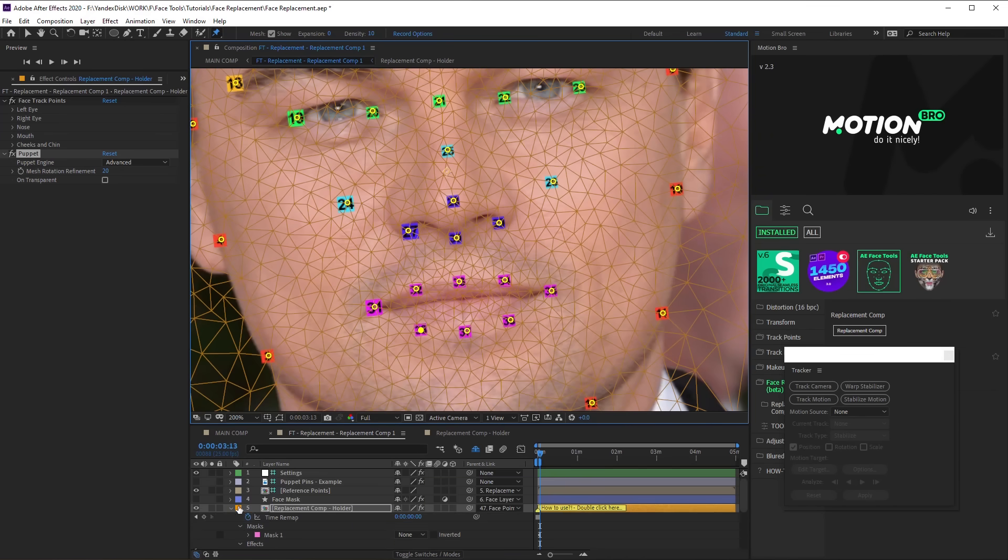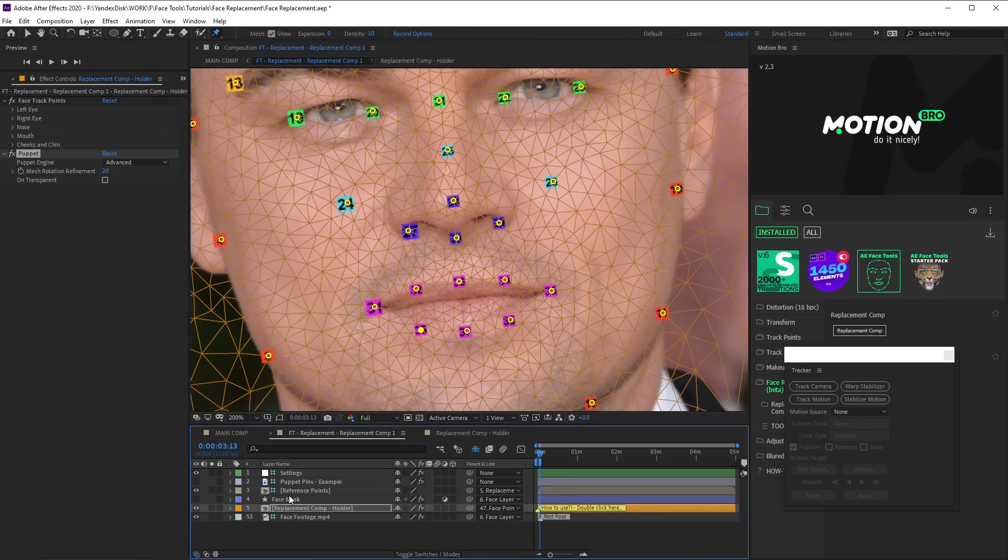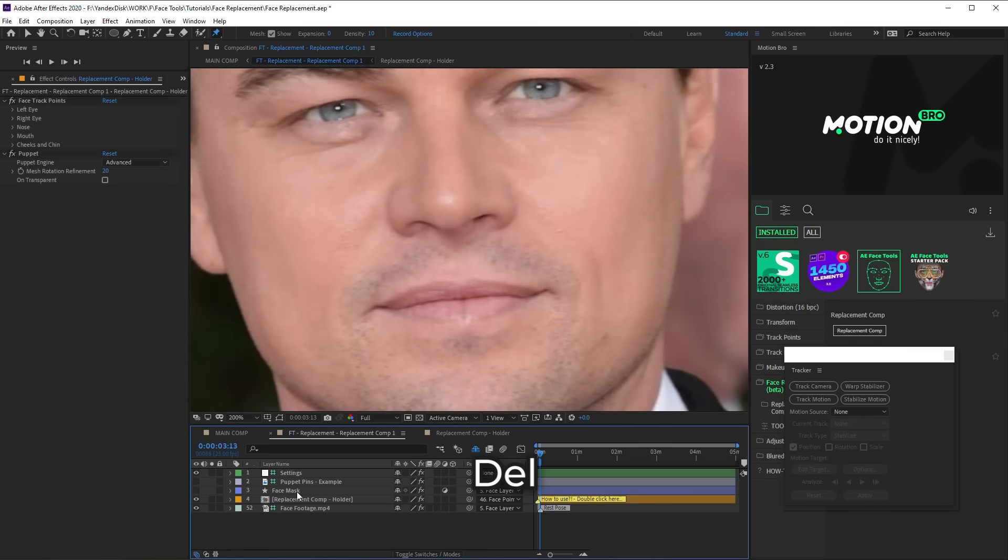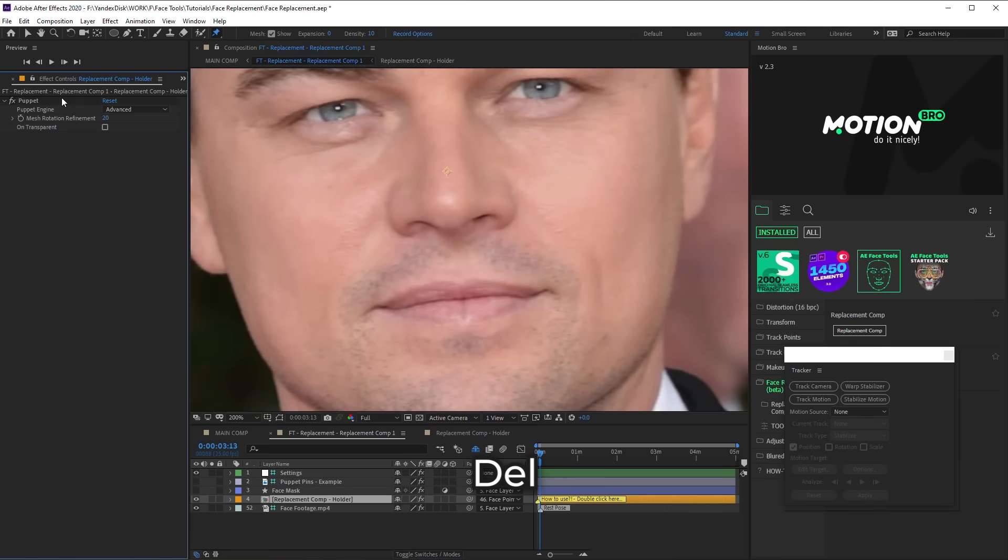After that, you can remove Reference Points layer and Face Track Points effect, as they are not required anymore.